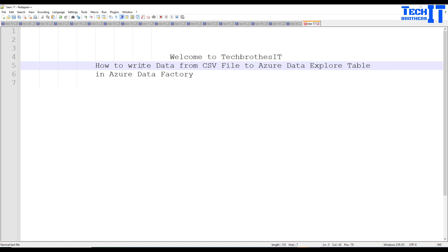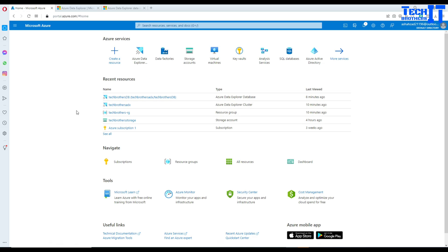Welcome to Tech Brothers with Amir. In this video we are going to learn how to write data from a CSV file in blob storage to an Azure Data Explorer table in Azure Data Factory. Let's go ahead and take a look.